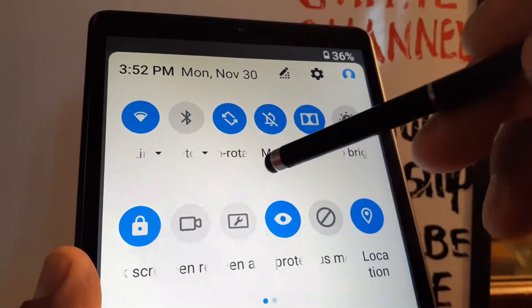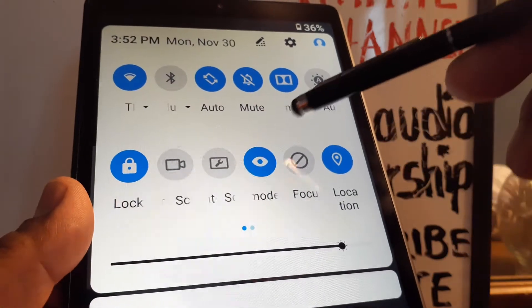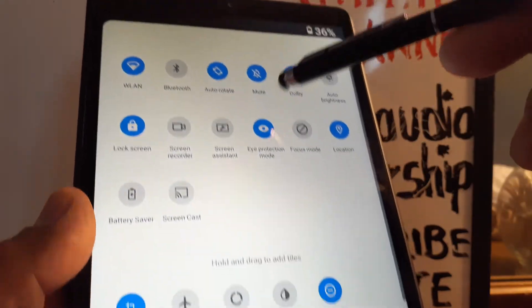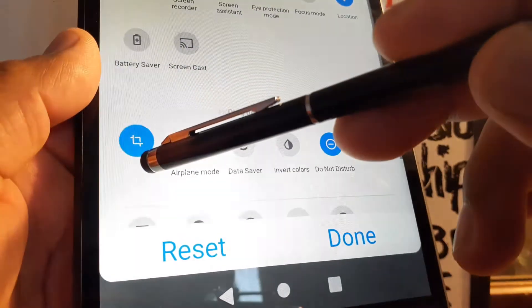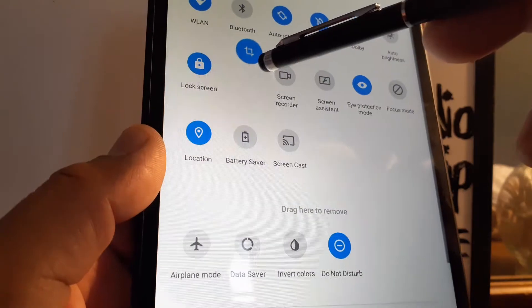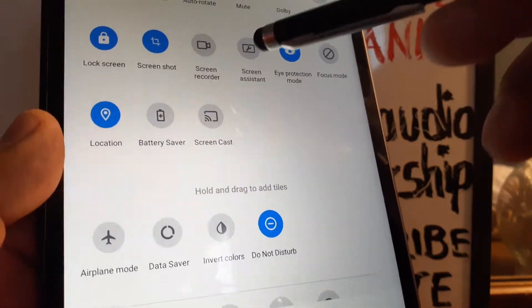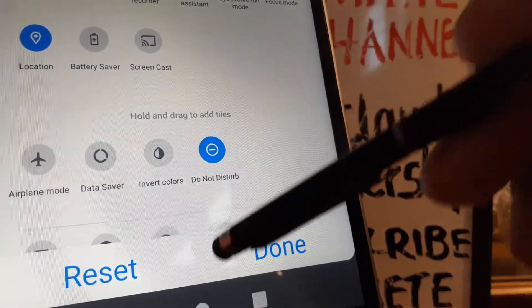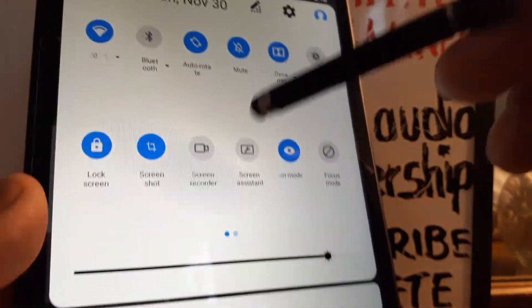The second option is by opening the notification screen quickly. If you don't see the screenshot icon there, open the pencil icon to edit settings. Locate 'Screenshot', then press, drag, and release it onto the main tray so the icon becomes available.